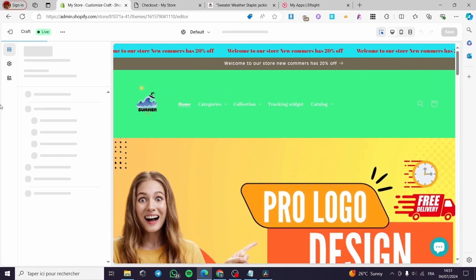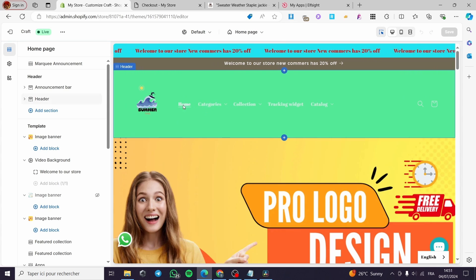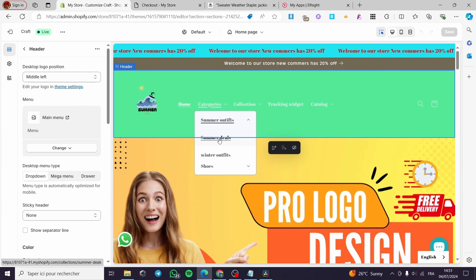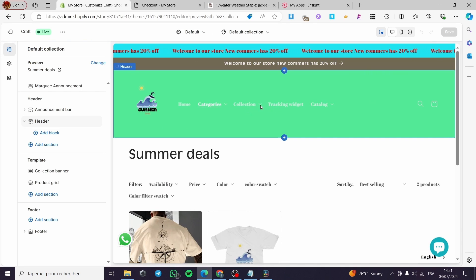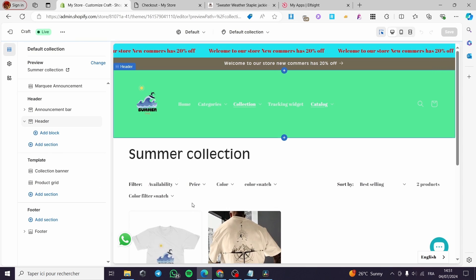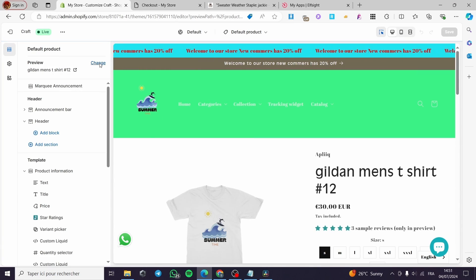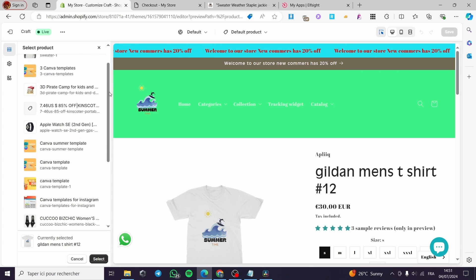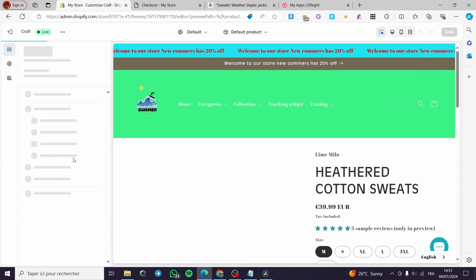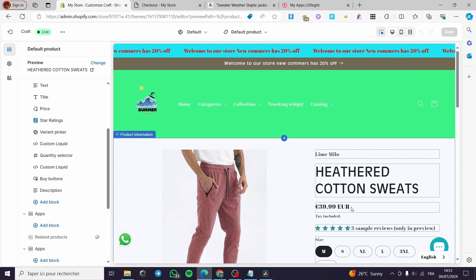Click 'Customize' and let the editor load up. We are going to navigate to see the product page. Go to the catalog or collection, select any product, and change the preview to load that product. Now let's keep this page open.